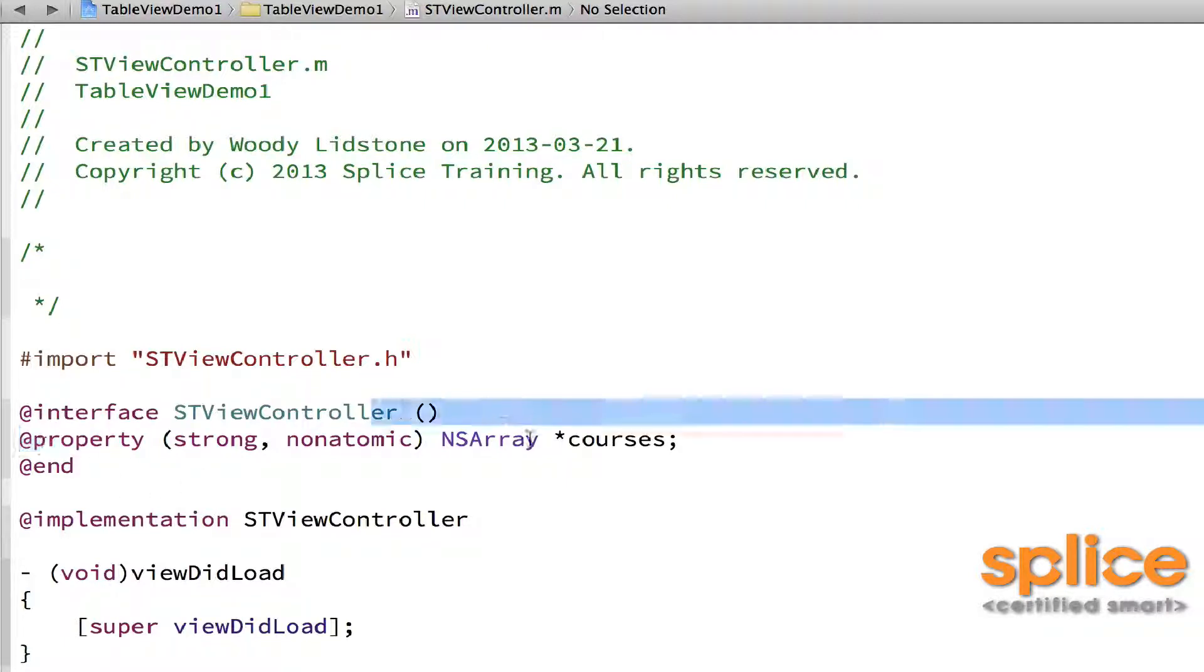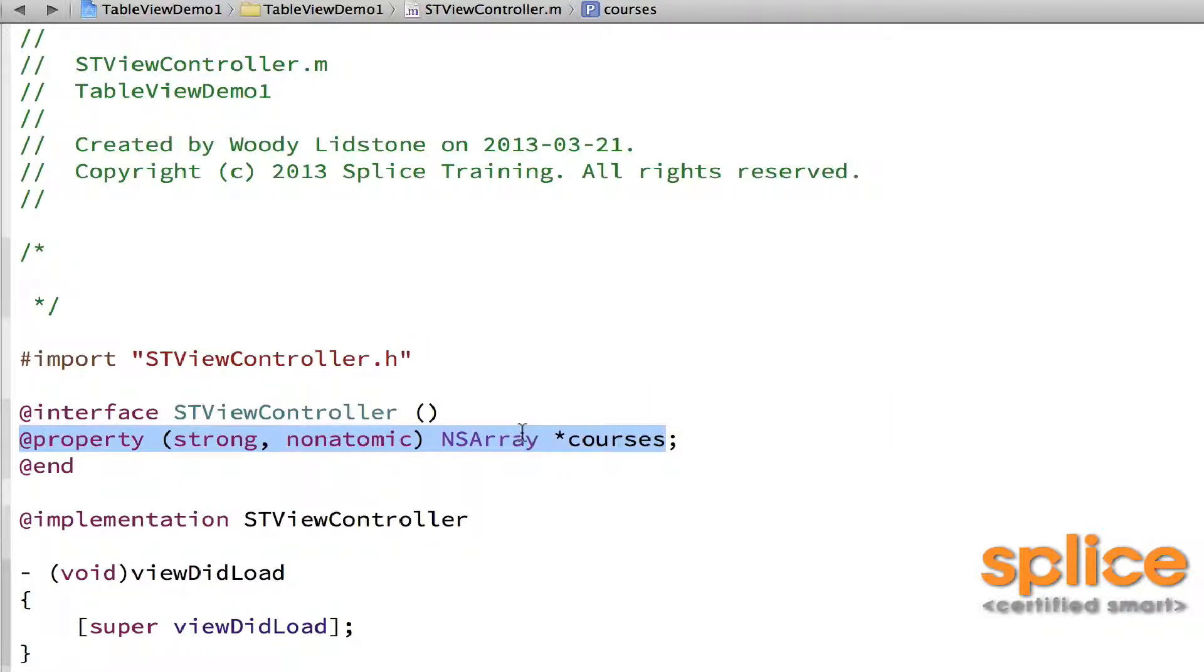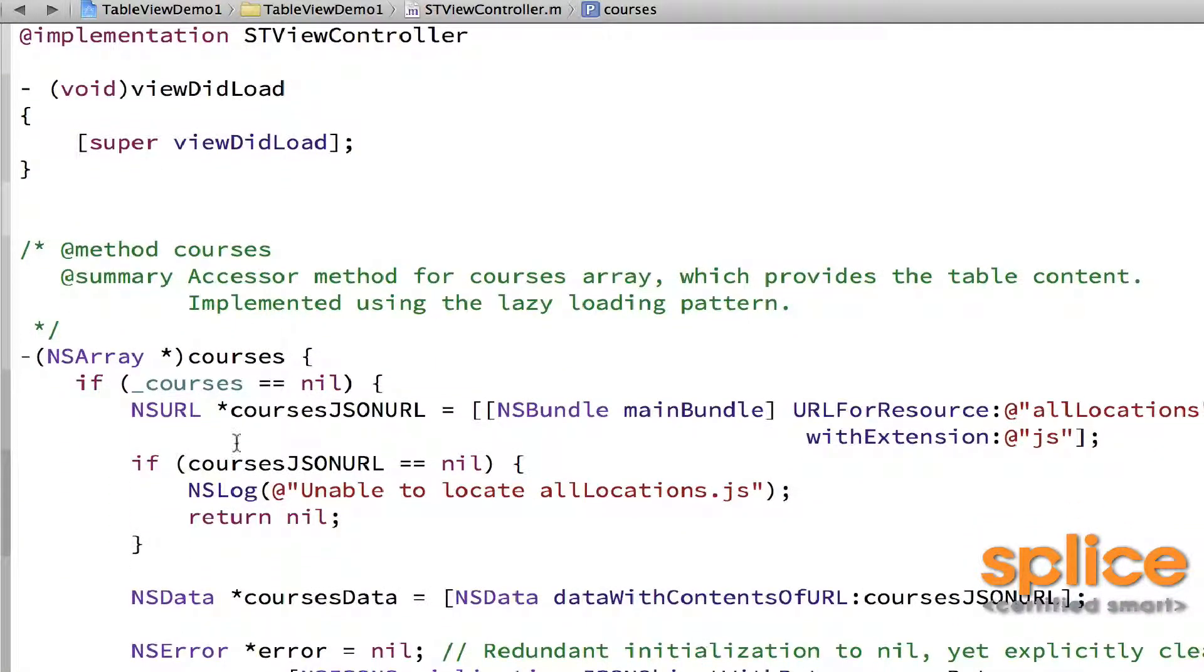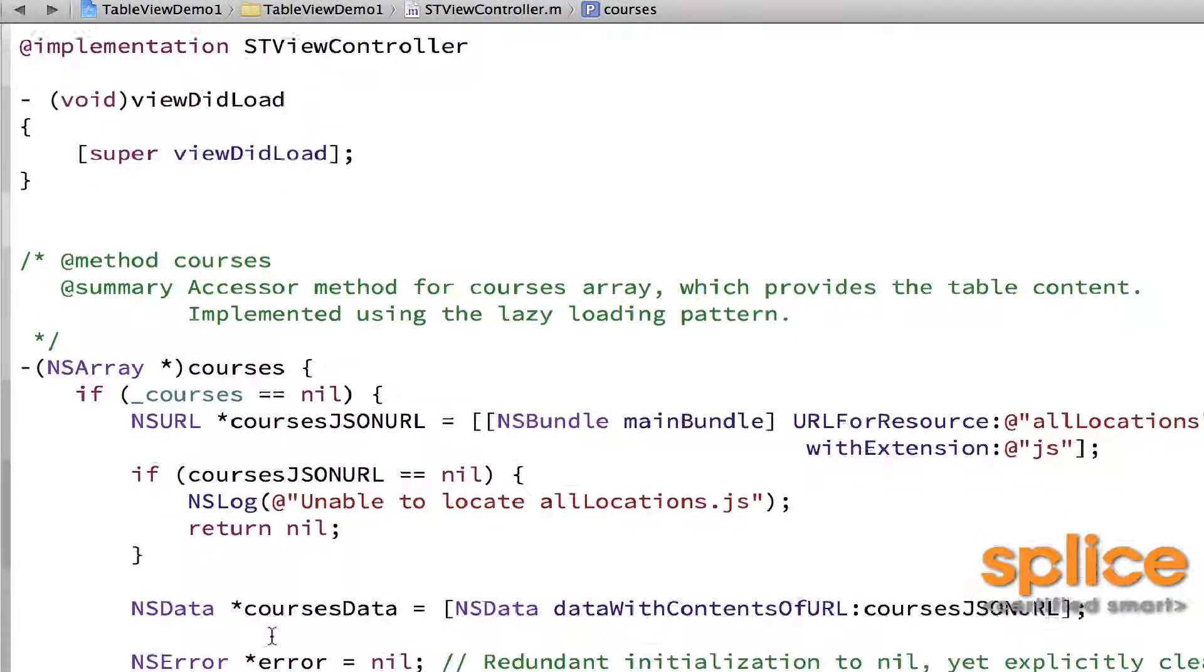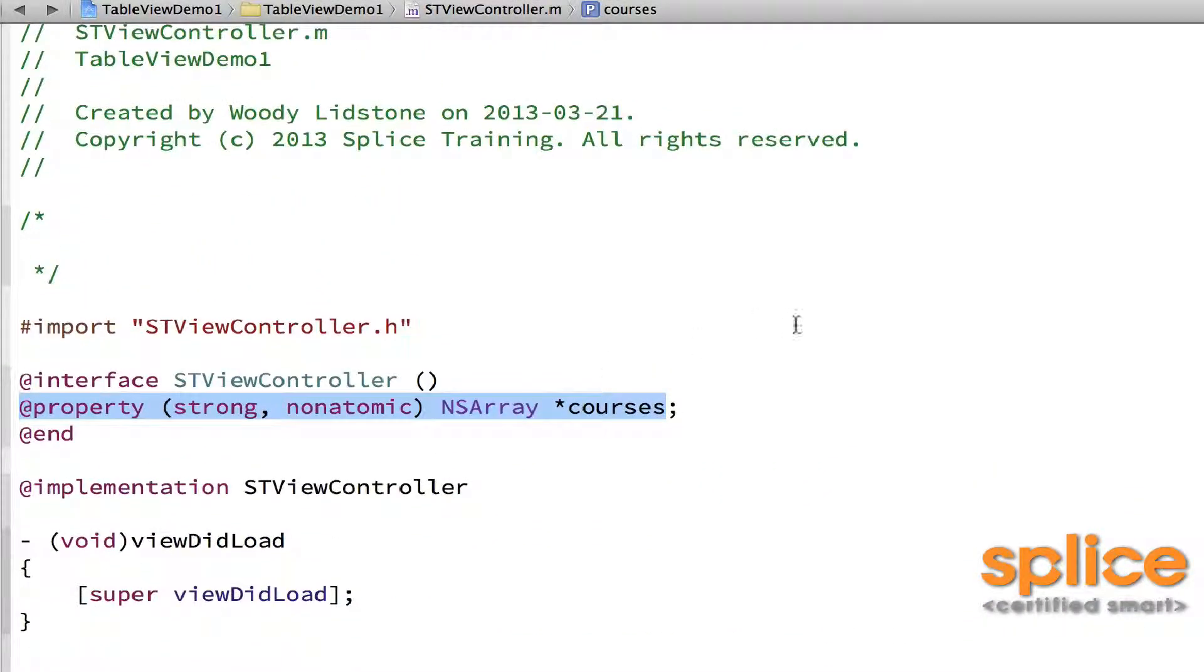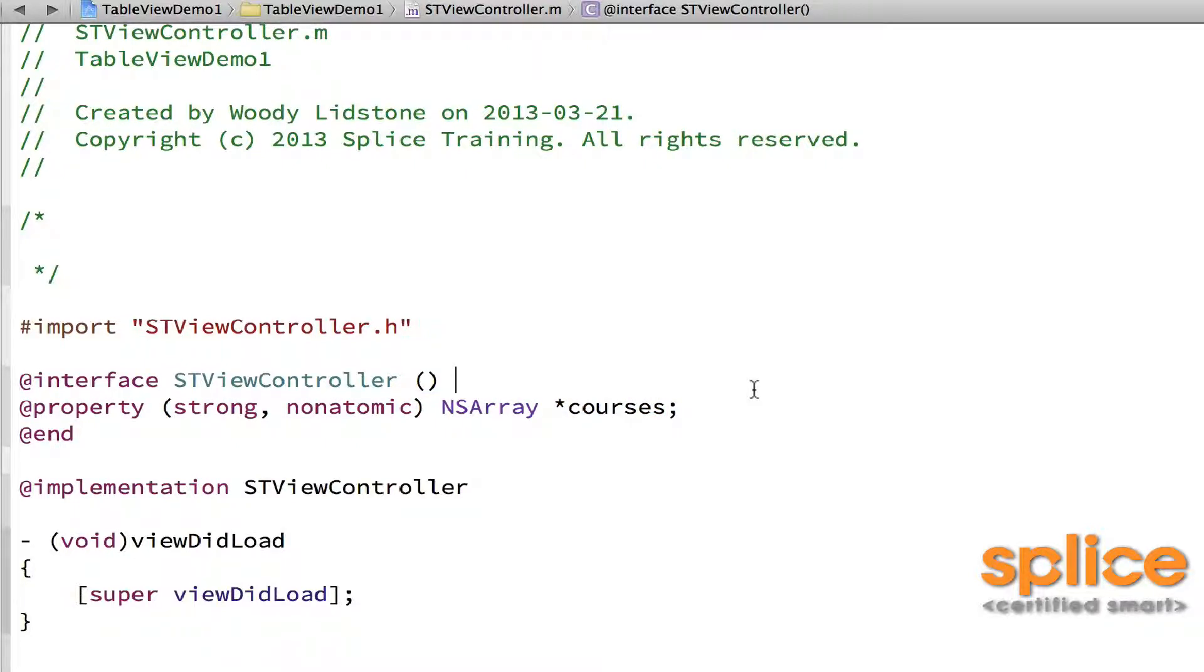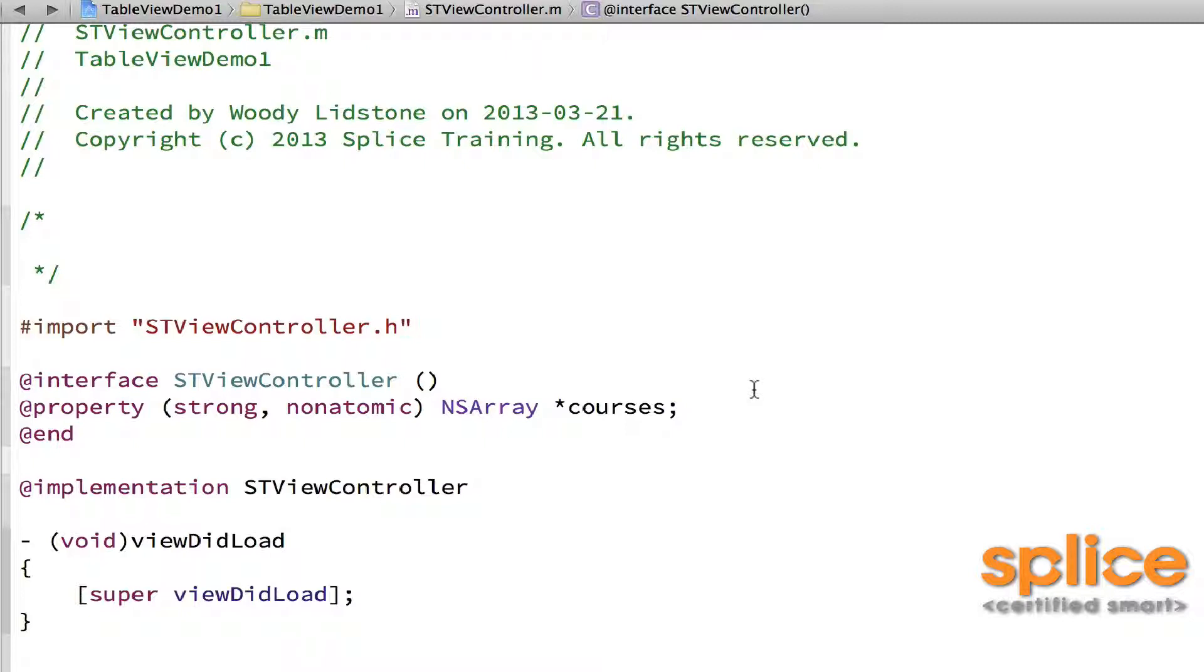In my view controller's class extension, I have a property called courses, which is an NSArray, and it automatically loads the courses from the JSON file. It doesn't really matter what you're using to back your table view. I'm using an array. You could use also an array. You could use a set. You could use a string that you subdivide, that you chop up yourself.